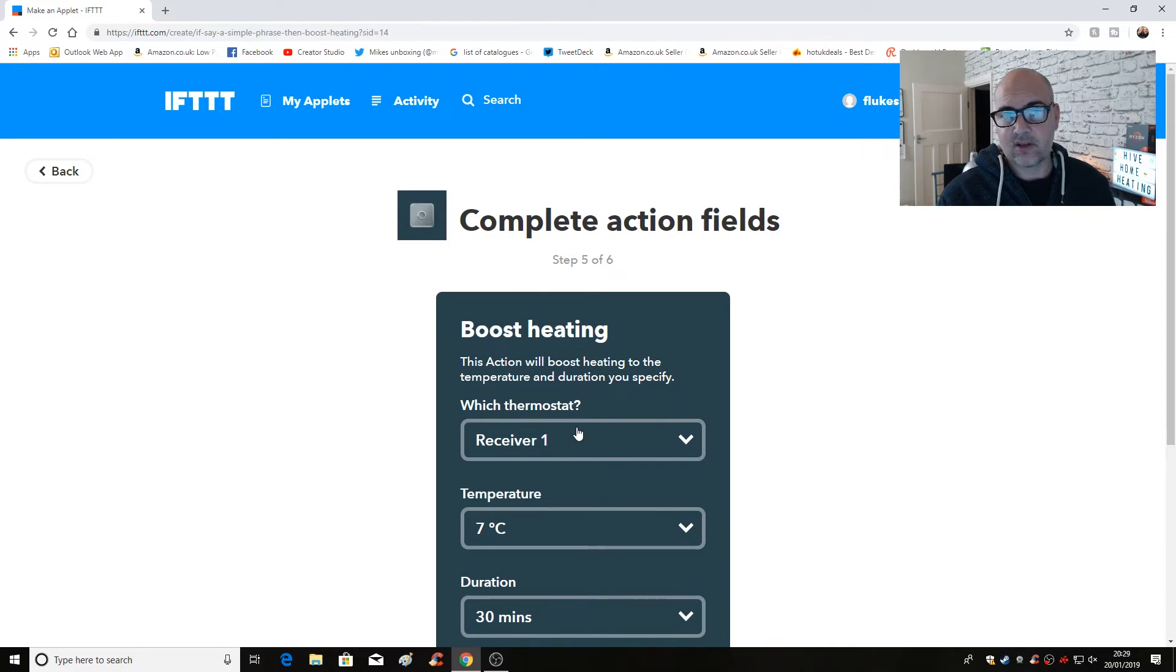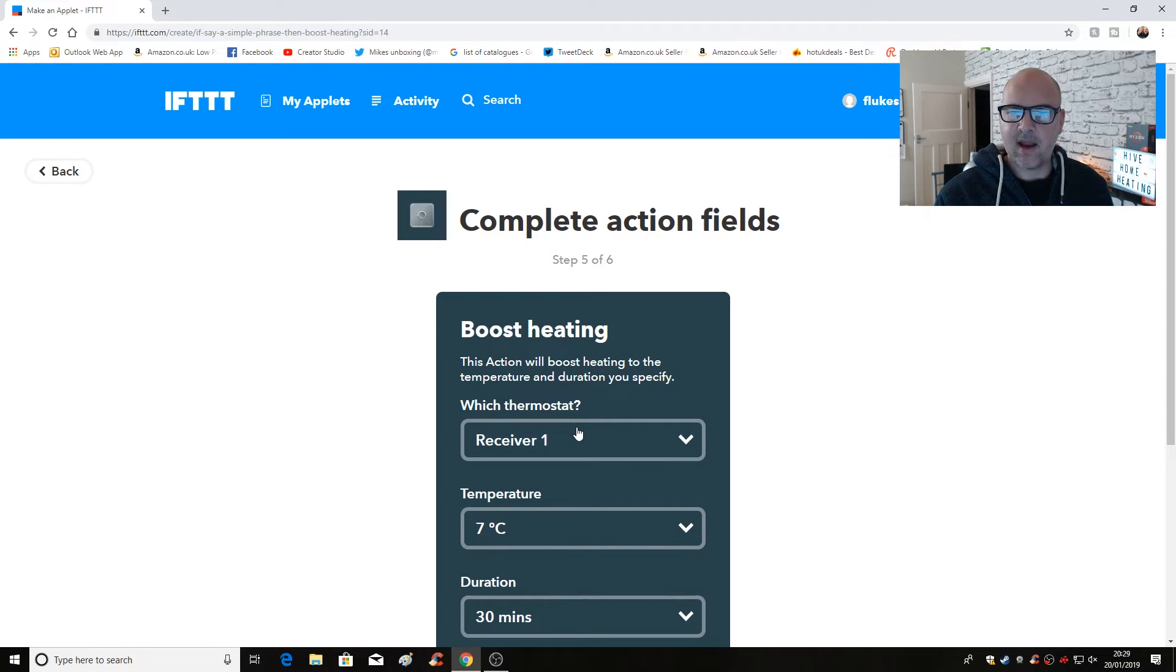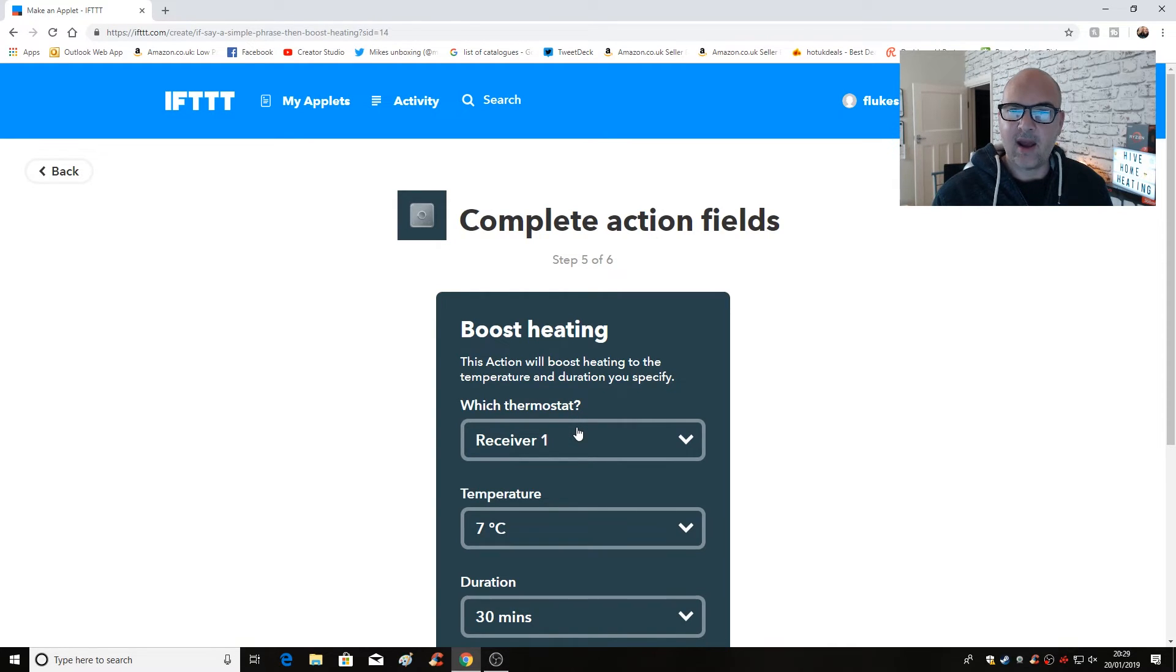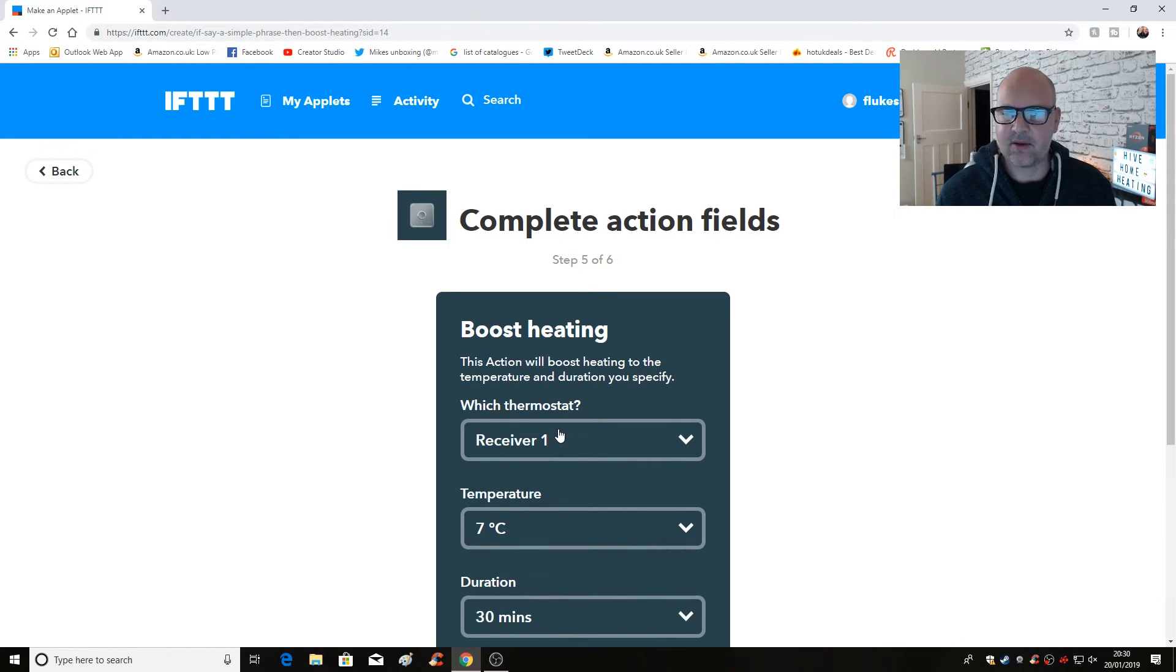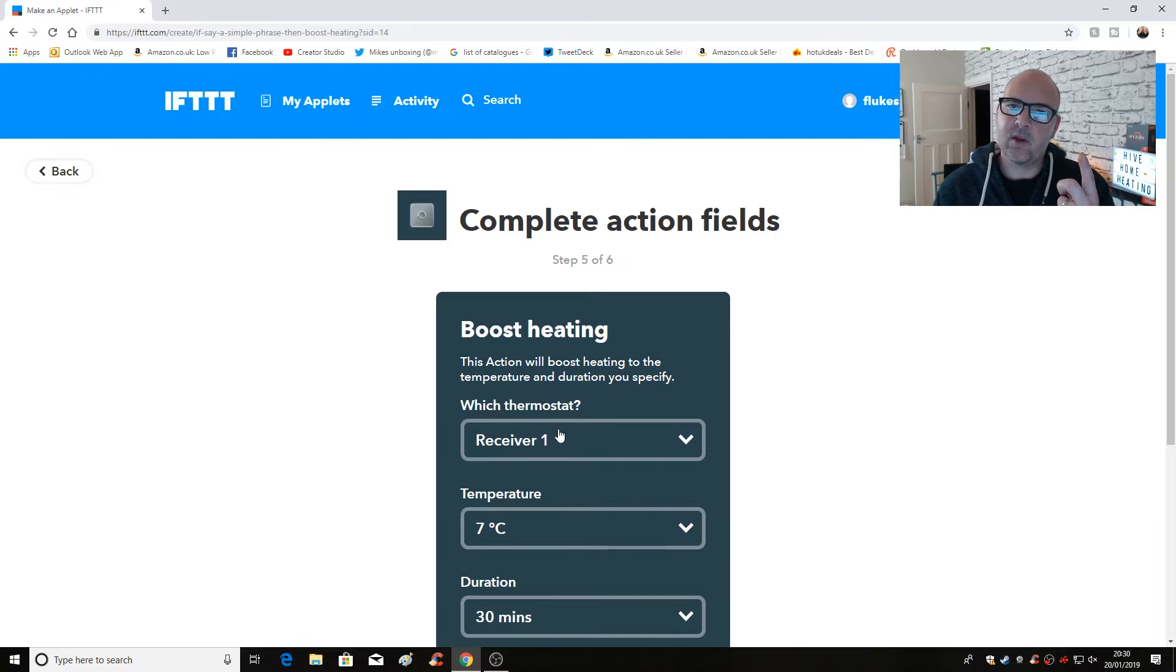So I've already actually created a link between my hive account and IFTTT. So if you're getting to this part now, it may well ask you to link your accounts, in which case you need to put in your user's passwords for the accounts, et cetera, et cetera. But you only need to do that once. Once you've done it, that's done.